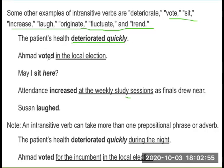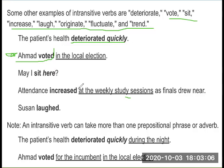Ahmed voted — this also gives the sentence meaning on its own. Even though we add 'in the local elections' or 'at the weekly study sessions,' the core meaning remains the same.